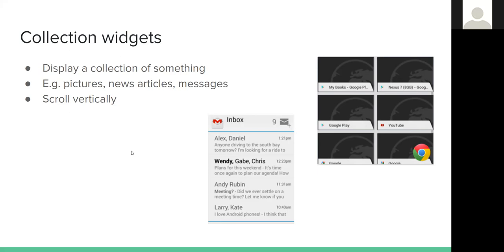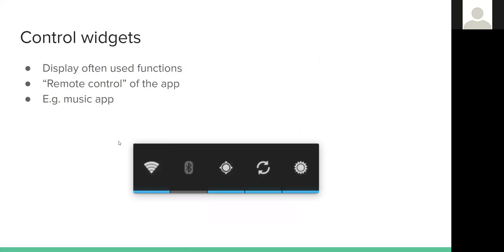Control widgets display commonly used functions that users can trigger directly from the home screen without opening an app — acting like a remote control. A typical example is a music widget where you can play, pause, or skip songs without opening the music app. You could similarly make a widget for controlling an audiobook app.